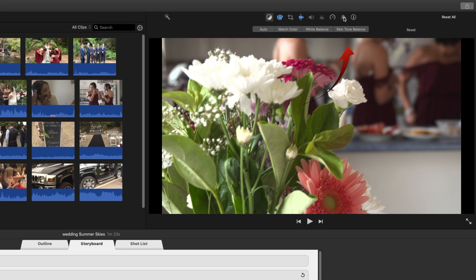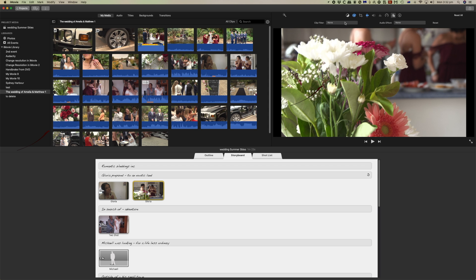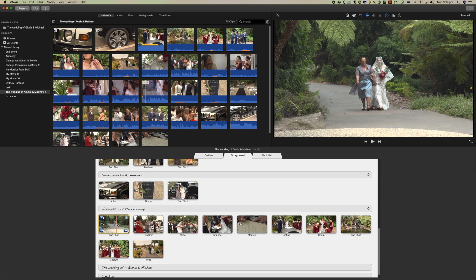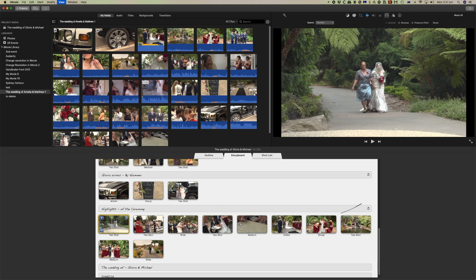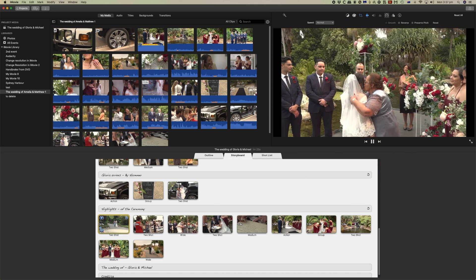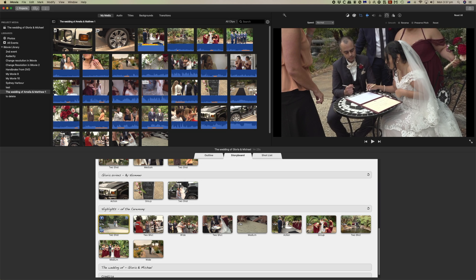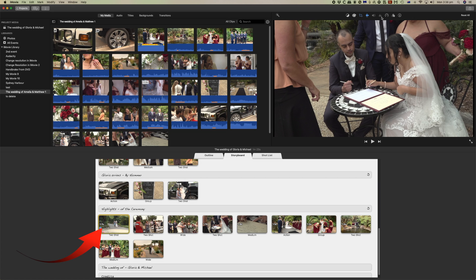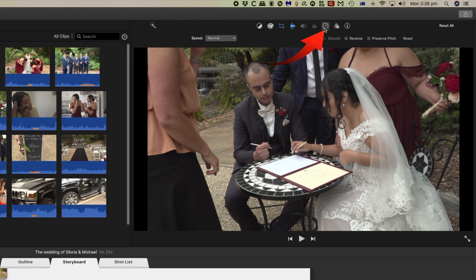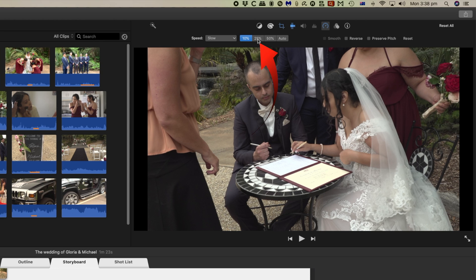You can come to the color tools, select stabilization, or come to the filters tab and select different filters. Something that really helps a romantic wedding-type video is to change the speed. At normal speed it's pretty jumpy, so we'll select that clip, come to the speed control, and set it to slow. You can have it at 10%, 50%, or auto — let's bring it down to 25%, and now when we play it through it looks much smoother.